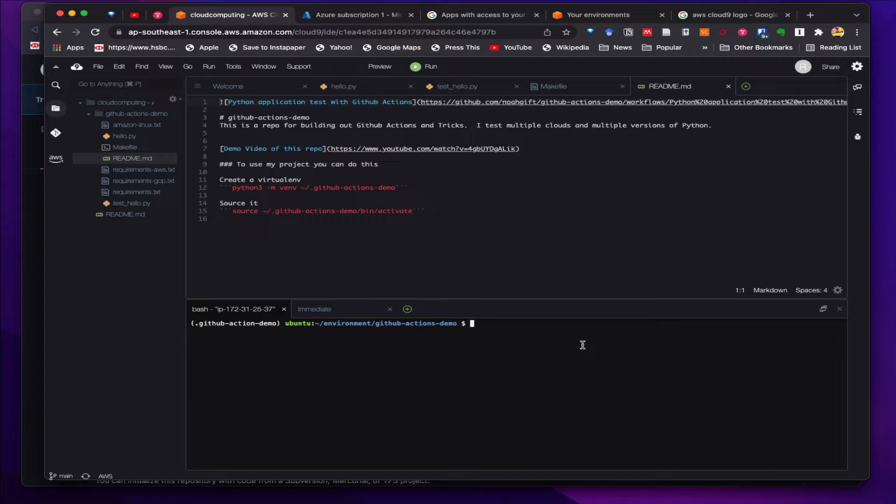Remember that we created the key pair and then added that public key into GitHub, so we should be able to commit our code out to the GitHub repository.